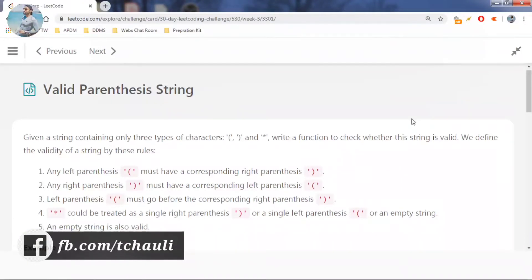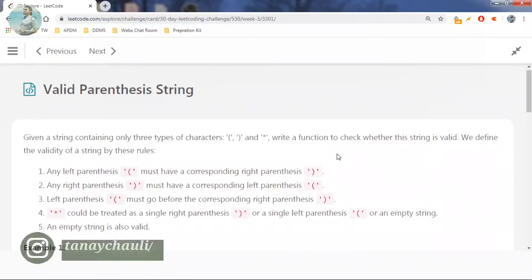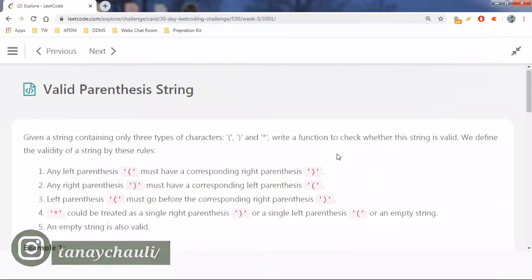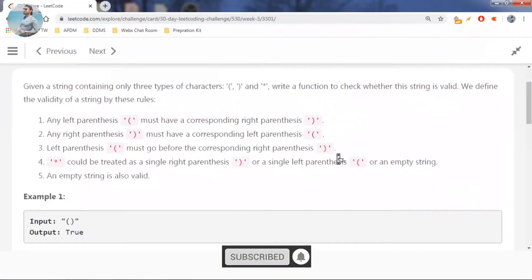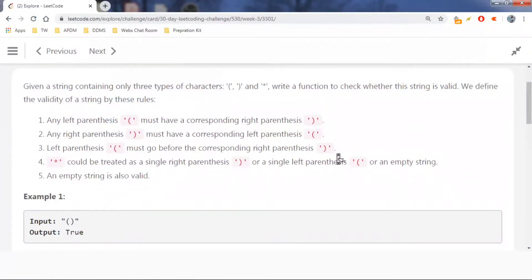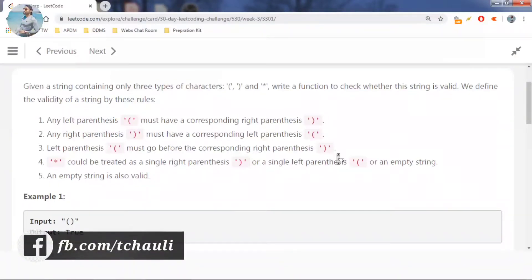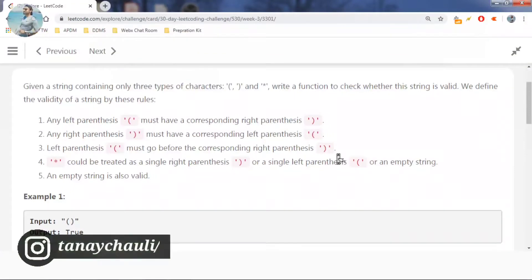Today's question is Valid Parenthesis String. Given a string containing only three types of characters — left parenthesis, right parenthesis, and star — write a function to check whether this string is valid. The rules are: any left parenthesis must have a corresponding right parenthesis, any right parenthesis must have a corresponding left parenthesis, left parenthesis must go before the corresponding right parenthesis, and star could be treated as a single right parenthesis, single left parenthesis, or an empty string.